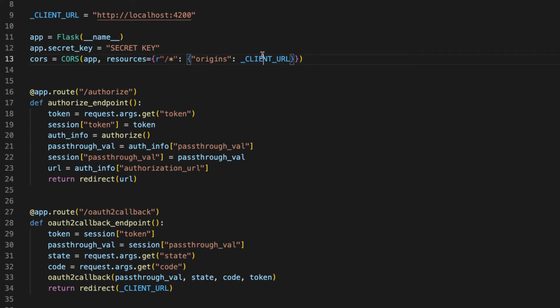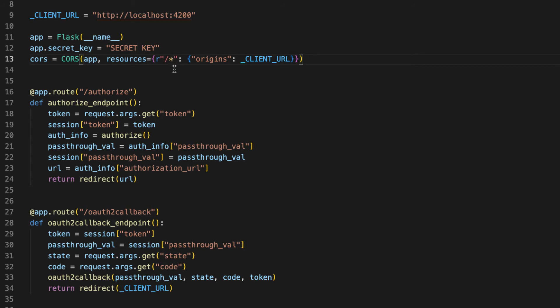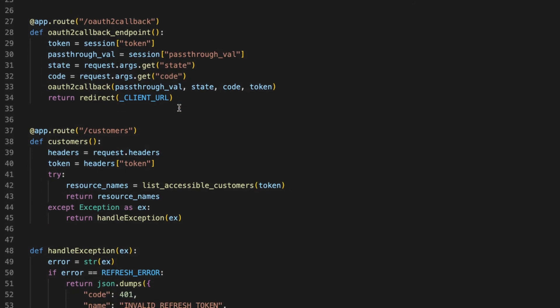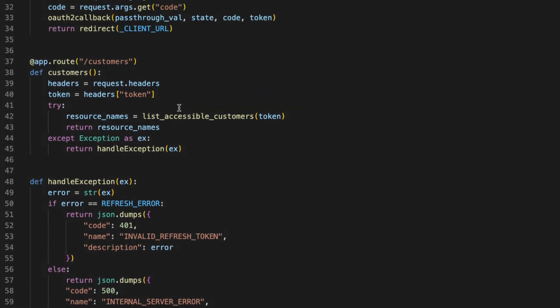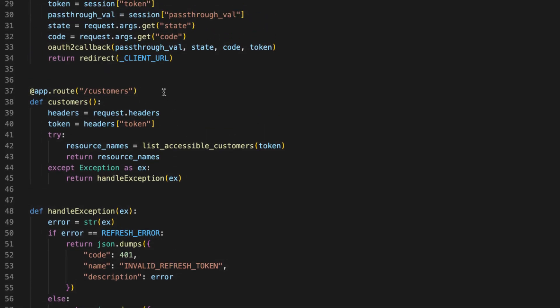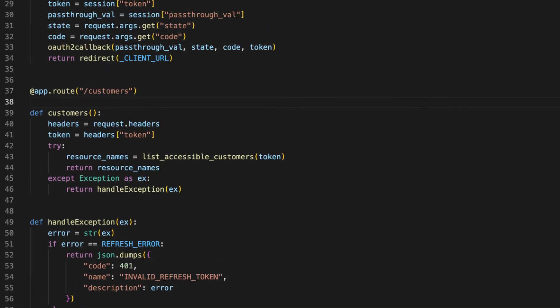This line enables CORS in our app and it also defines what origins we allow. Here we can see the client URL as well as what endpoints this applies to. Now in your application you may want to be a little more specific than just using a star for all endpoints, and then finally down here we'll just add a cross_origin tag.